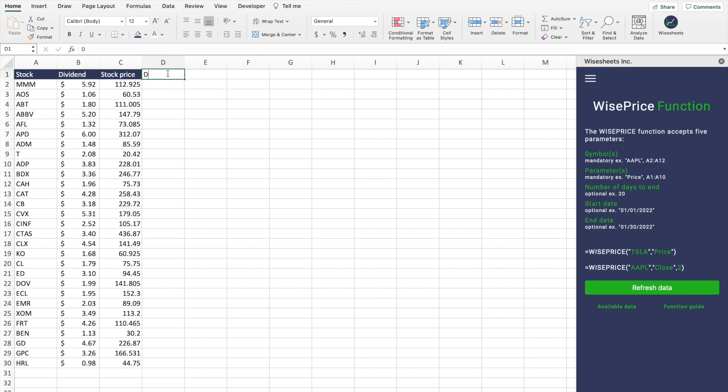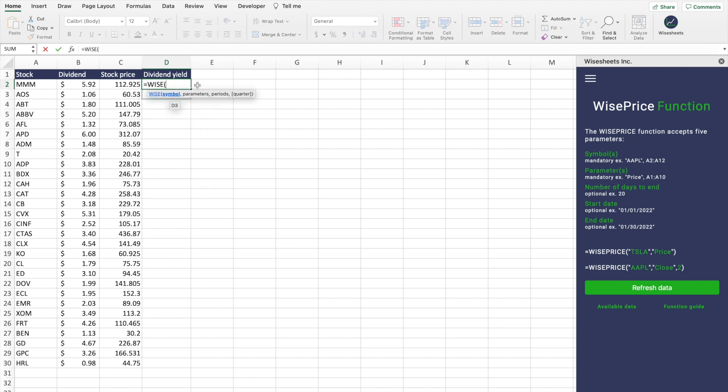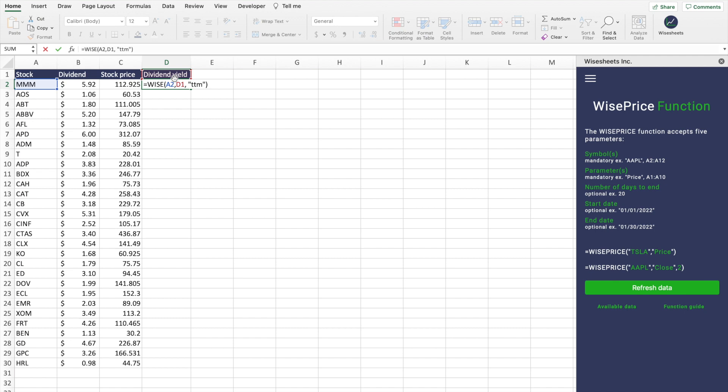The other thing that is super helpful is to get the dividend yield of particular companies. The way that you do this is like this: you're going to use the wise function, enter the symbol, parameter dividend yield. And here we're going to use TTM. What this is going to do is give you the dividend yield based on the latest stock price and the latest dividend paid by that particular company.